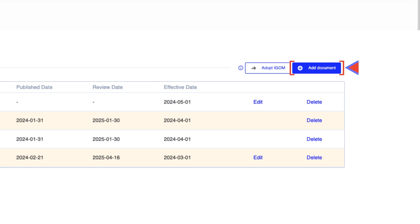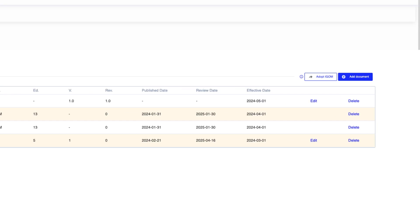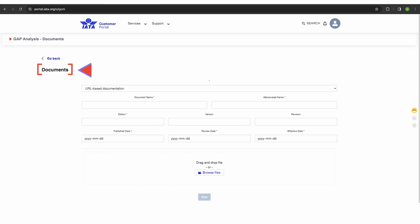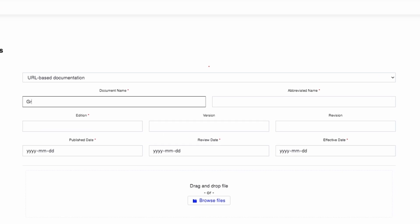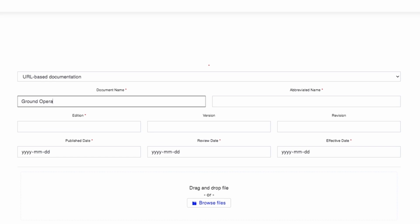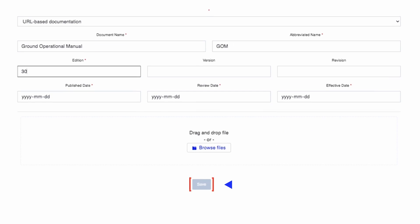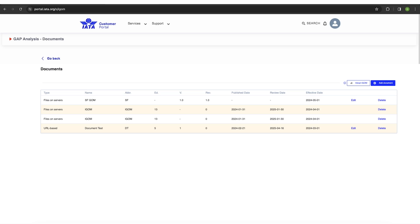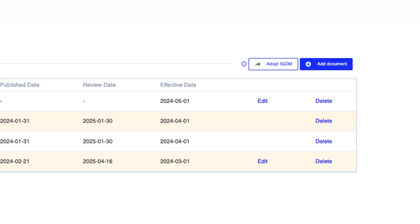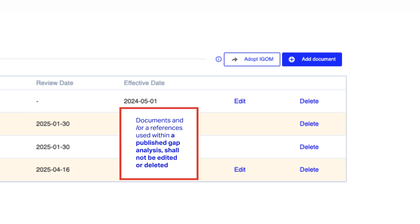Click on the add document button to add a new document to the list. Fill in the mandatory information for each document added and click on save. If you need to edit or delete an existing document, use the edit or delete function.